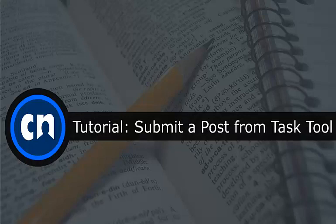Hello and welcome to Course Networking. In this tutorial we'll be going over how to submit a post from the Task tool.